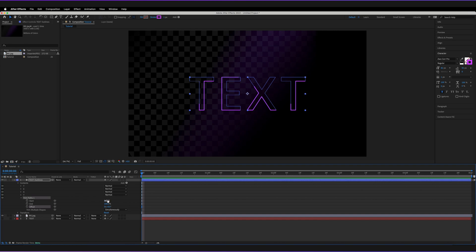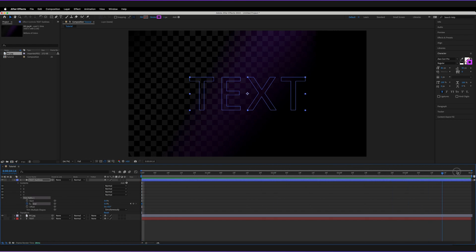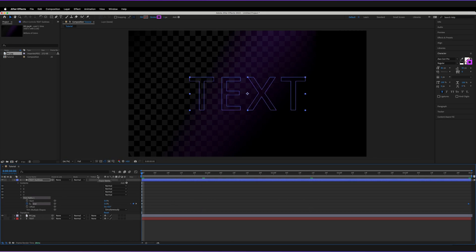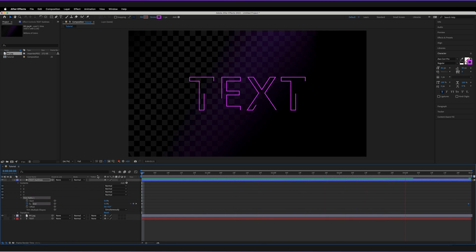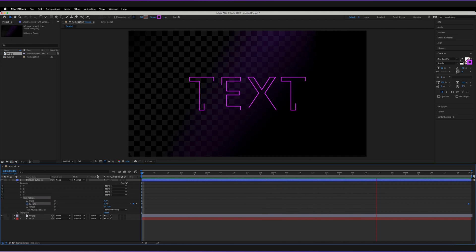I'm going to return the start point to zero and also set the end point to zero, then create a keyframe at zero seconds. I'll drag the current time indicator all the way to five seconds, and there set the end point to 100%. Pressing play to preview the animation, you can see it's already drawing out our text. It looks a bit plain at the moment, but we've already got our text animated.